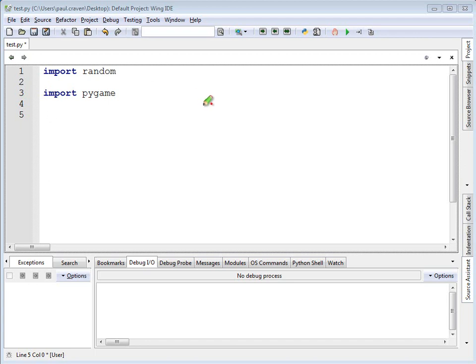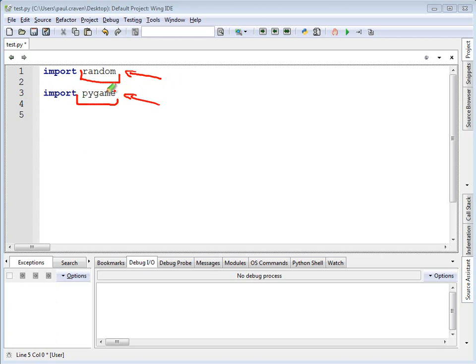We've already used libraries before when we've done import random, random was the library, import pygame, pygame was the library.